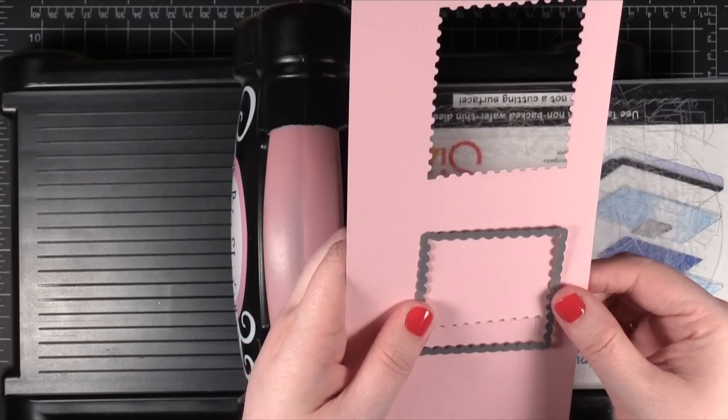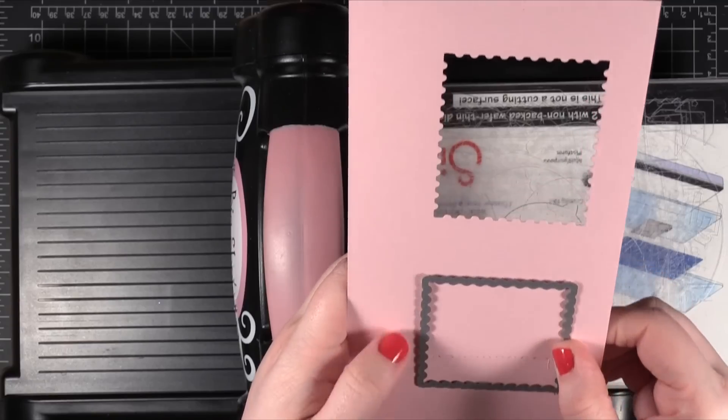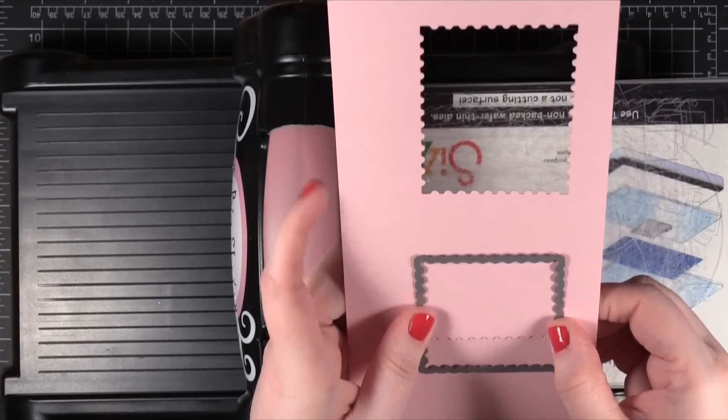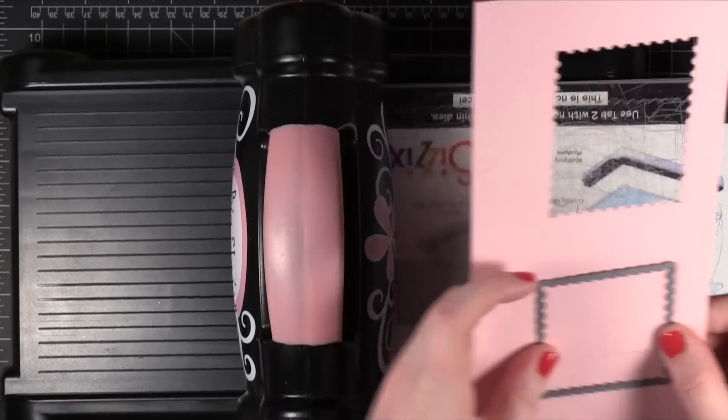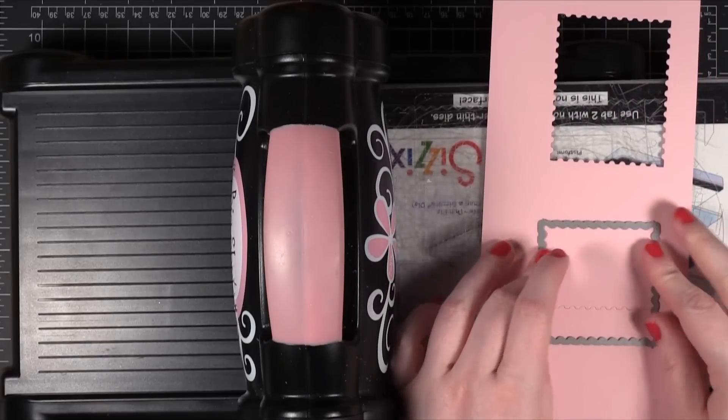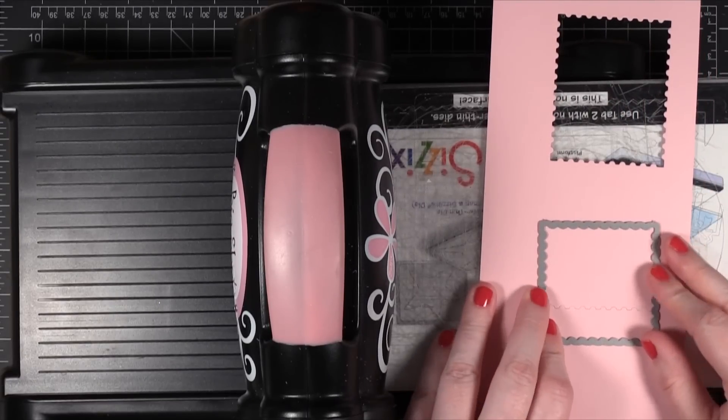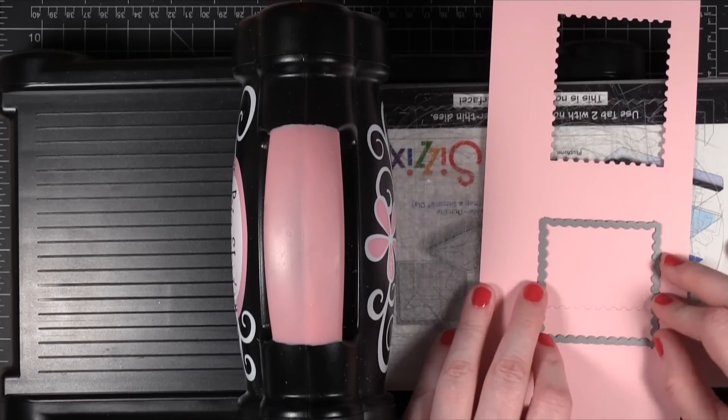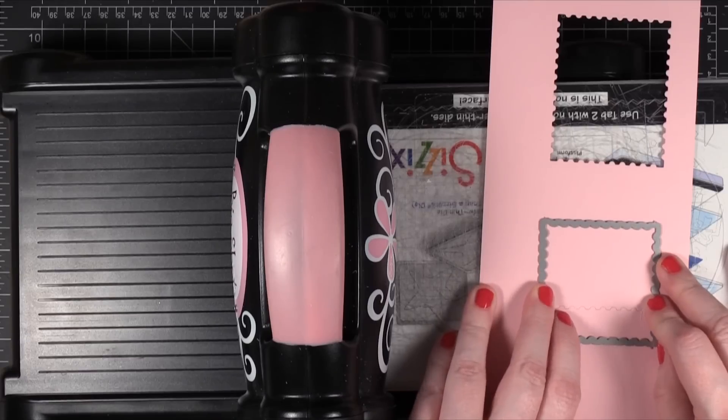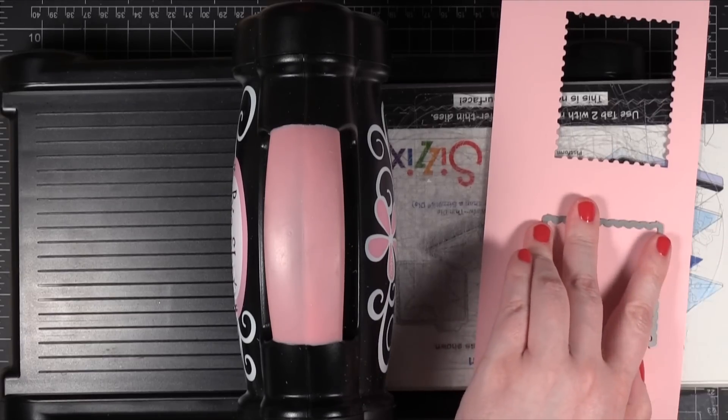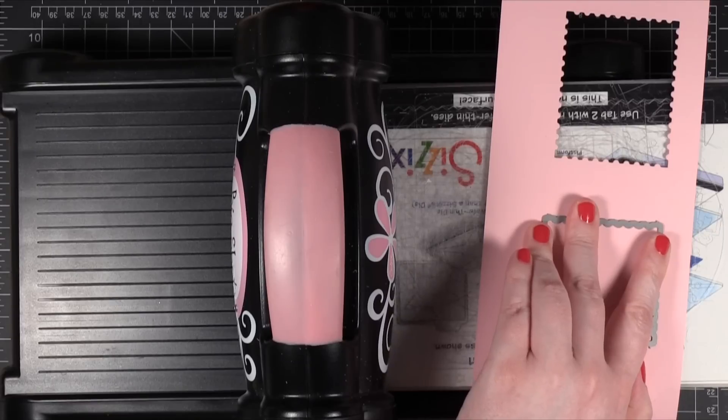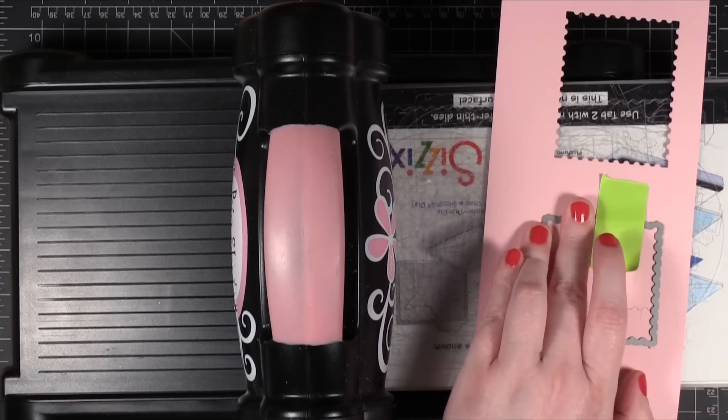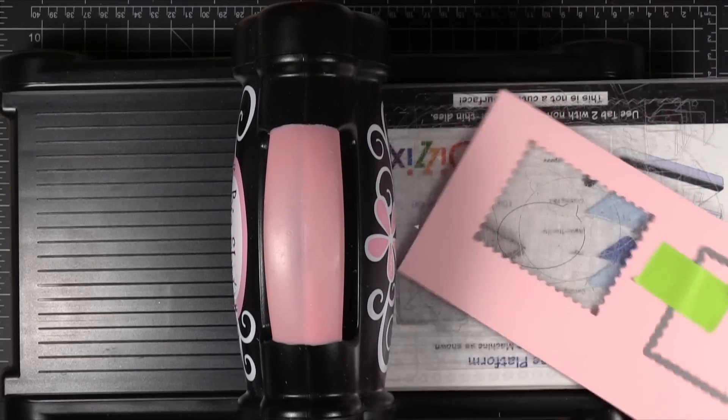And I'm going to go ahead and line up those little bumps again like I did with the one previous. I'm lining up those bumps. Alright. And I can use those same post-it note tapes again.